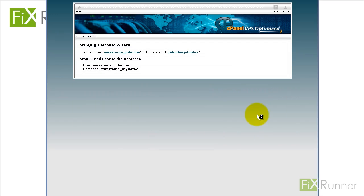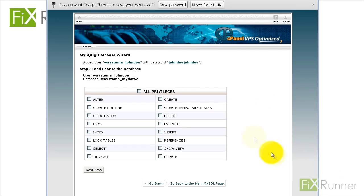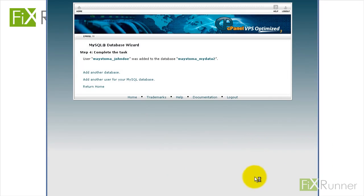Step 5: Click on the All Privileges box. Step 6: Click on the Next Step button. This assigns all privileges to the new database user that you have just created. Step 7: You will now receive a notification that the user has been added to the database.